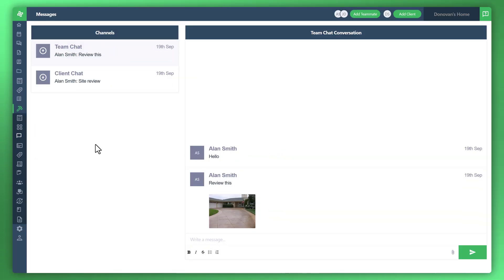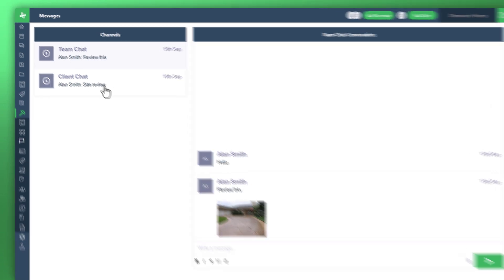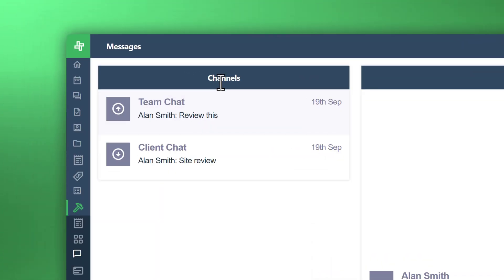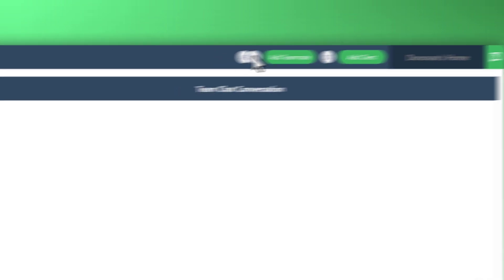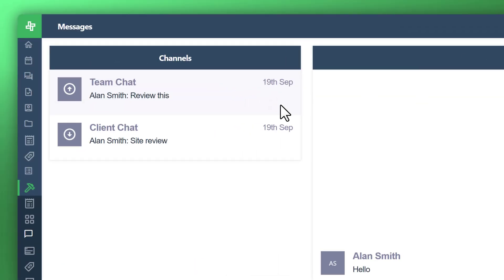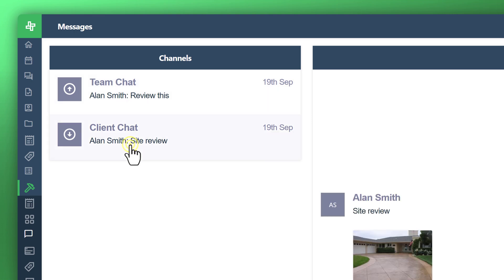You'll notice here there's what's called channels on the left side, and these are split between your team. So this is your individuals that work within your organization. If you go to the top right corner, you'll see here these are the teammates that are currently active. So you've got Jane Doe and Alan Smith, and you've got the other channel, which is your client chat.